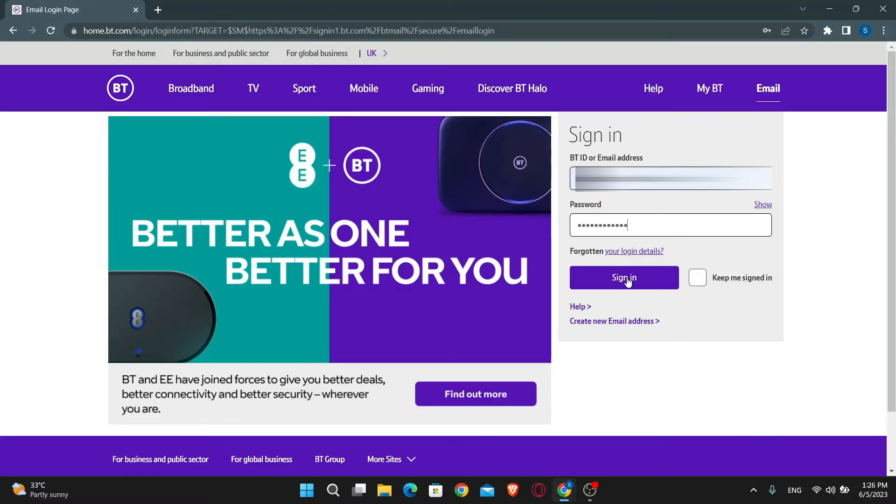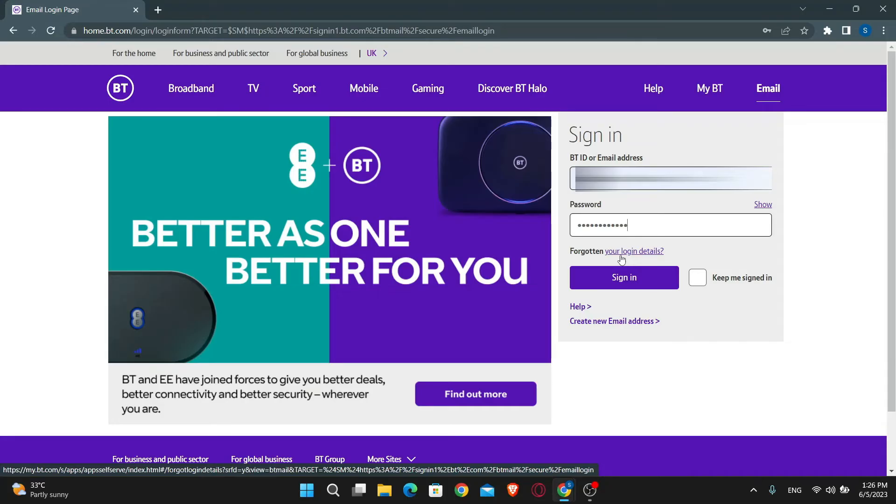In case you forgot your password, you can click on the button which says forgotten your login details, and from there you will be able to reset your login credentials.